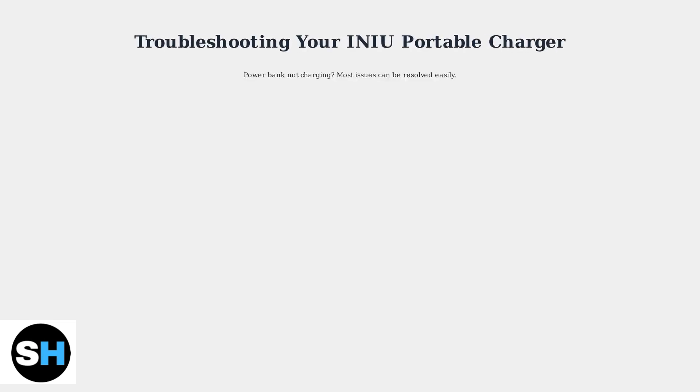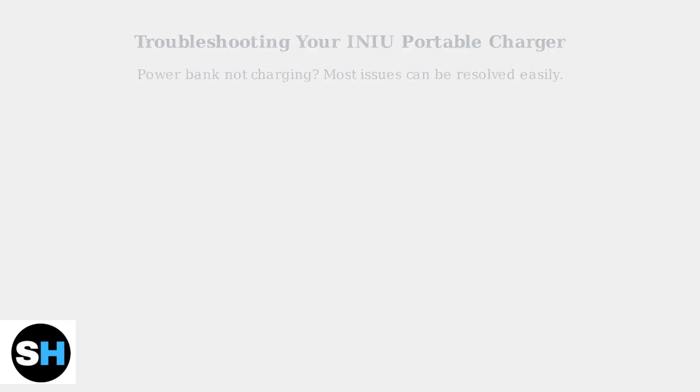When your INIU portable charger stops working, don't panic. Most charging issues can be resolved with systematic troubleshooting. Let's walk through the essential steps to get your power bank working again.